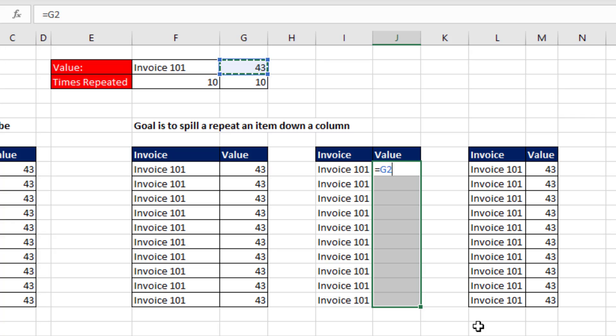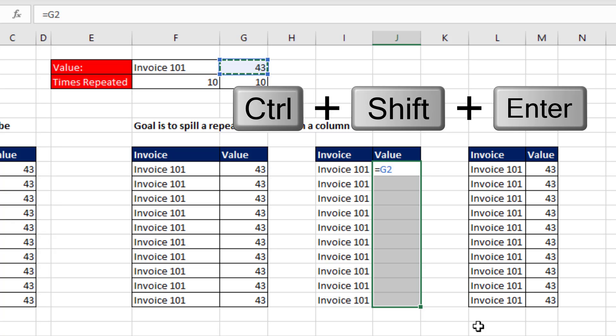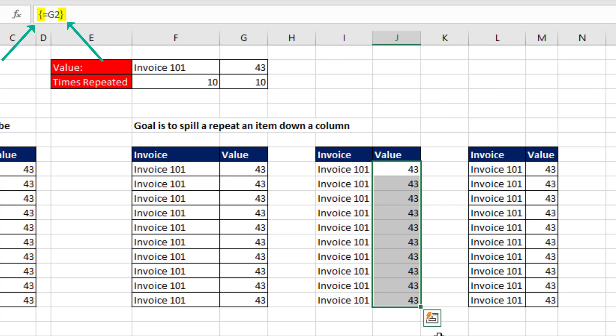We don't have to lock it, but we have to enter it as an array using Control-Shift-Enter. And when you use Control-Shift-Enter, you have to verify that the curly brackets were put in automatically by Excel.